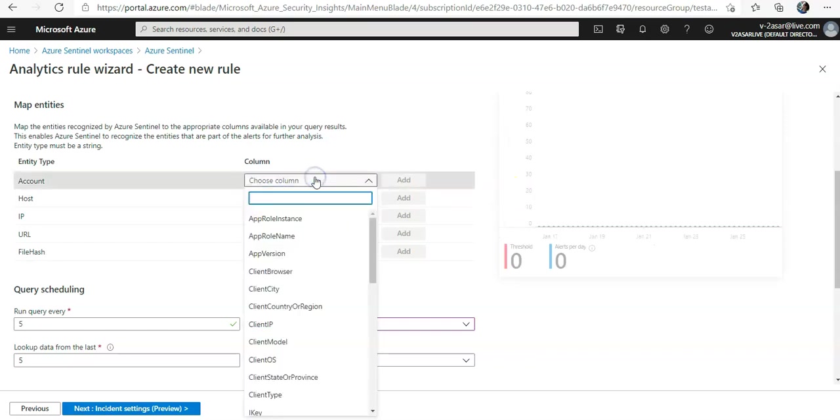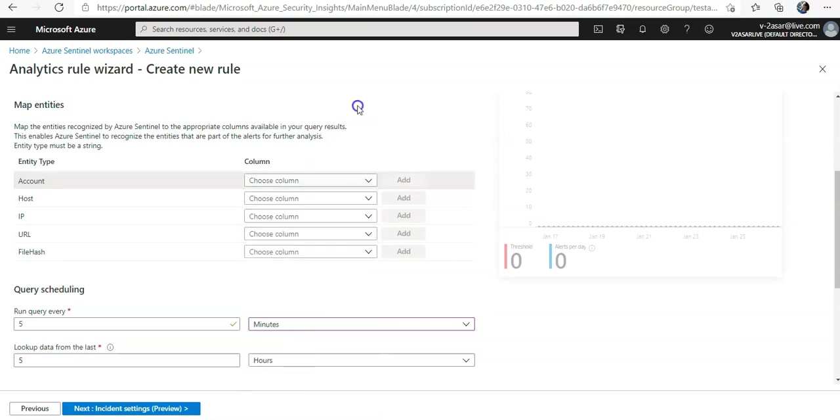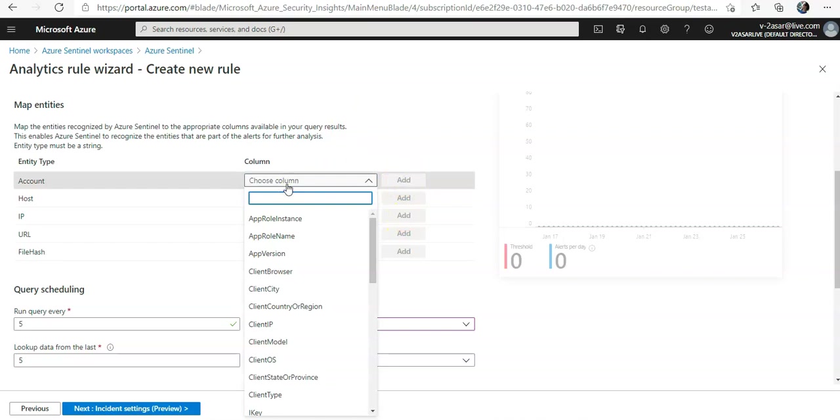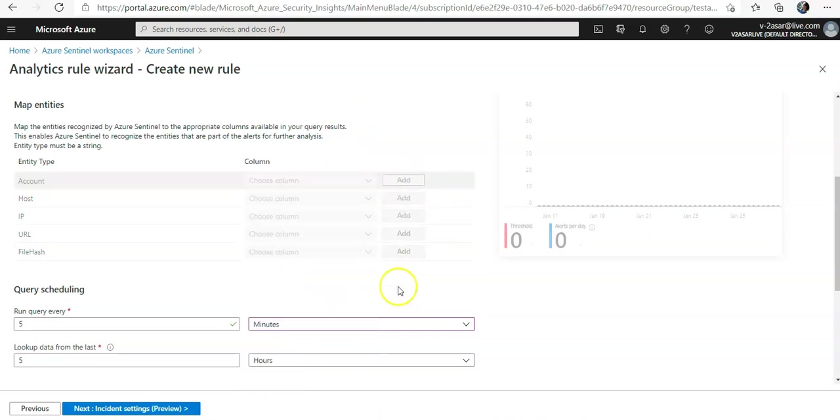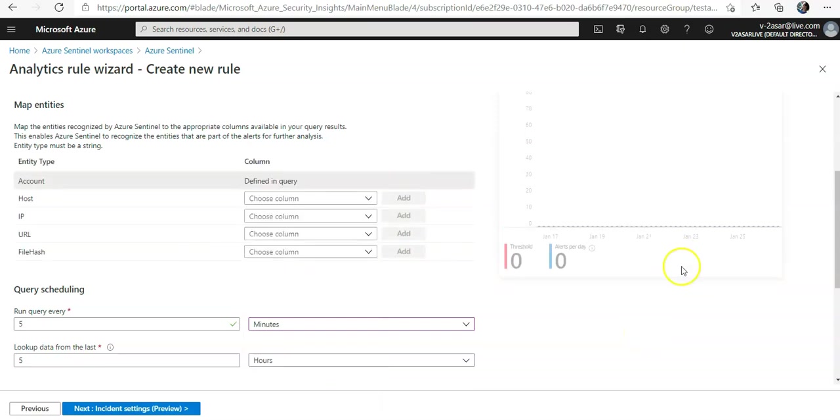You can say which account, which host, which IP, which URL, and you can add those options. You can add these into the existing query.